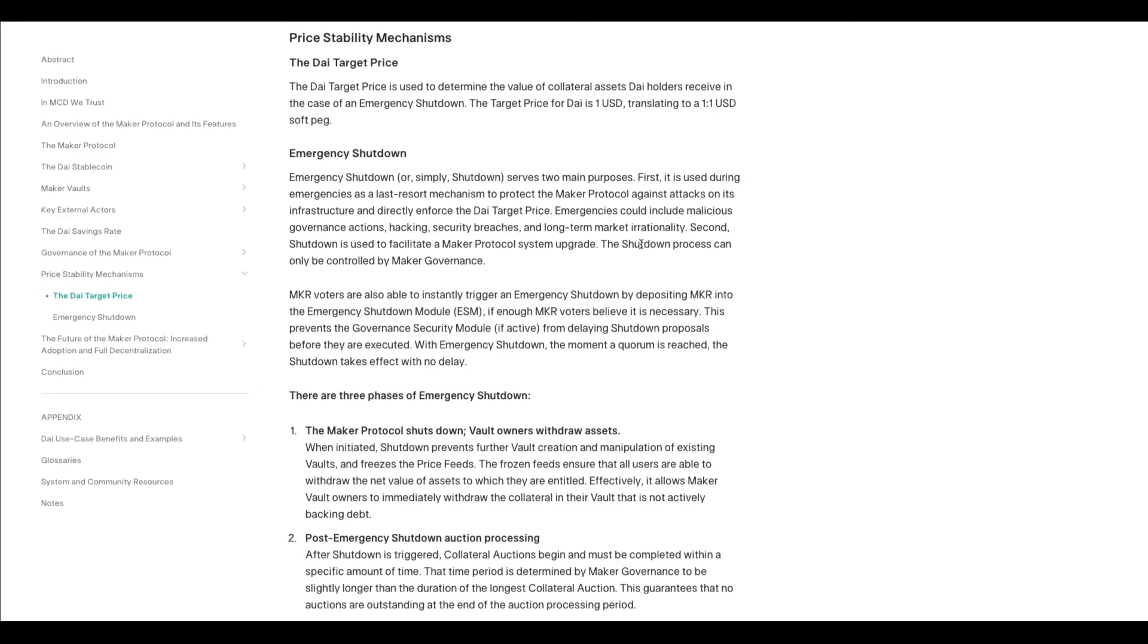The second scenario is to facilitate a Maker protocol system upgrade. I'm assuming the second scenario has only happened—I'm pretty sure they must have had system upgrades by now. It's been around for seven years.